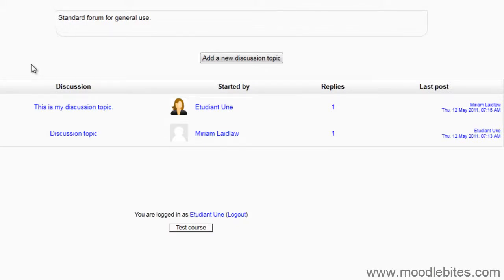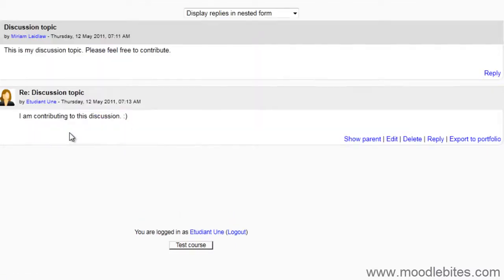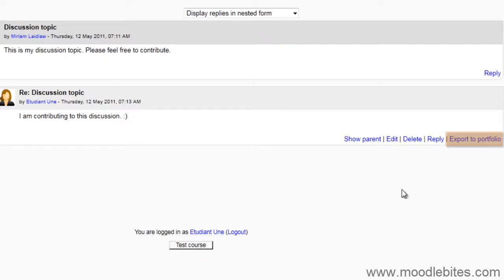Students can only export their own forum posts. Site Administrators and teachers can export whole discussions. As a student, when I visit a discussion, I can see that there is an option to Export to Portfolio.